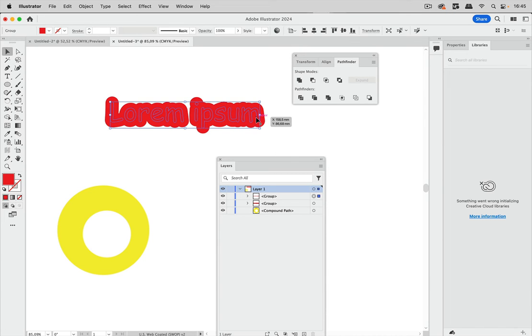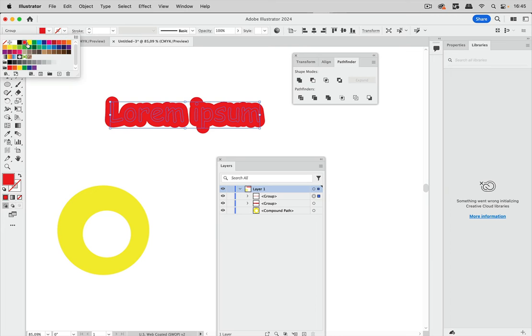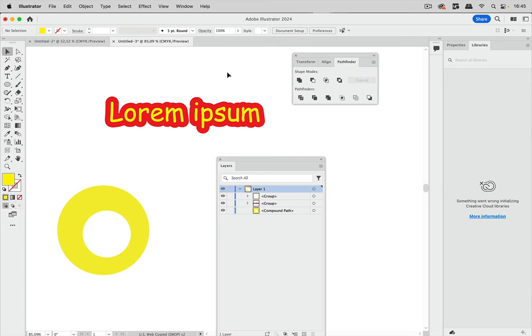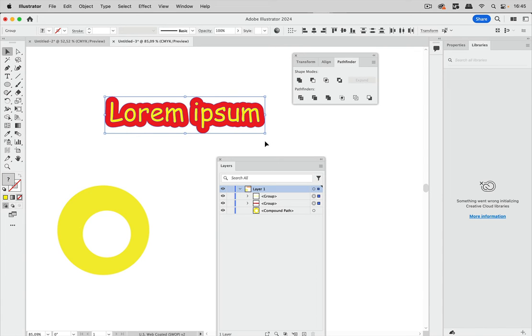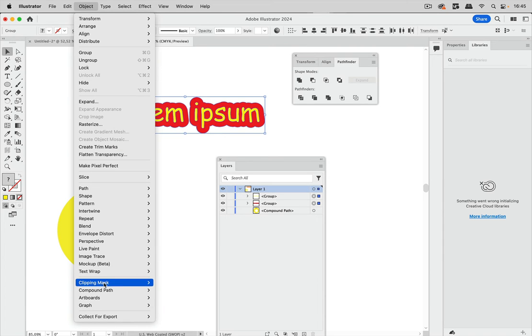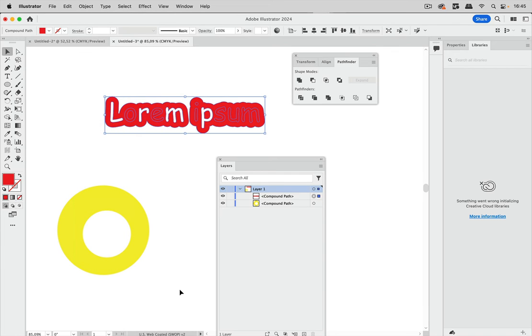That smaller one needs to be in front, so let's color it differently so we can actually see it like so. And now I want to subtract it from the other one. And for doing that, as we have already seen, I'm going to Object, Compound Path, Make like so. Well, this doesn't work and let's find out why.